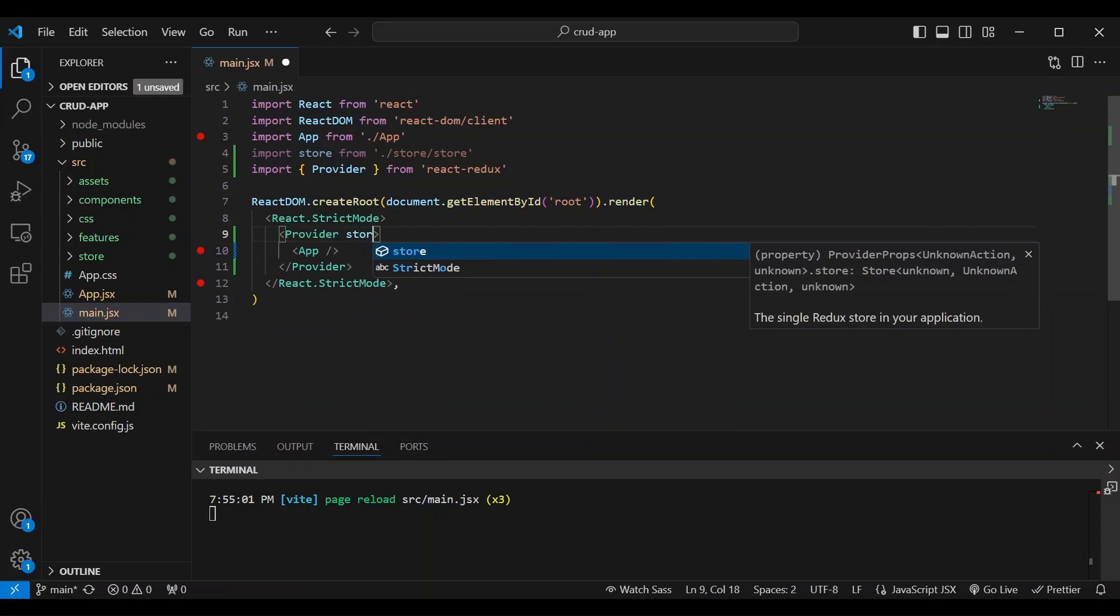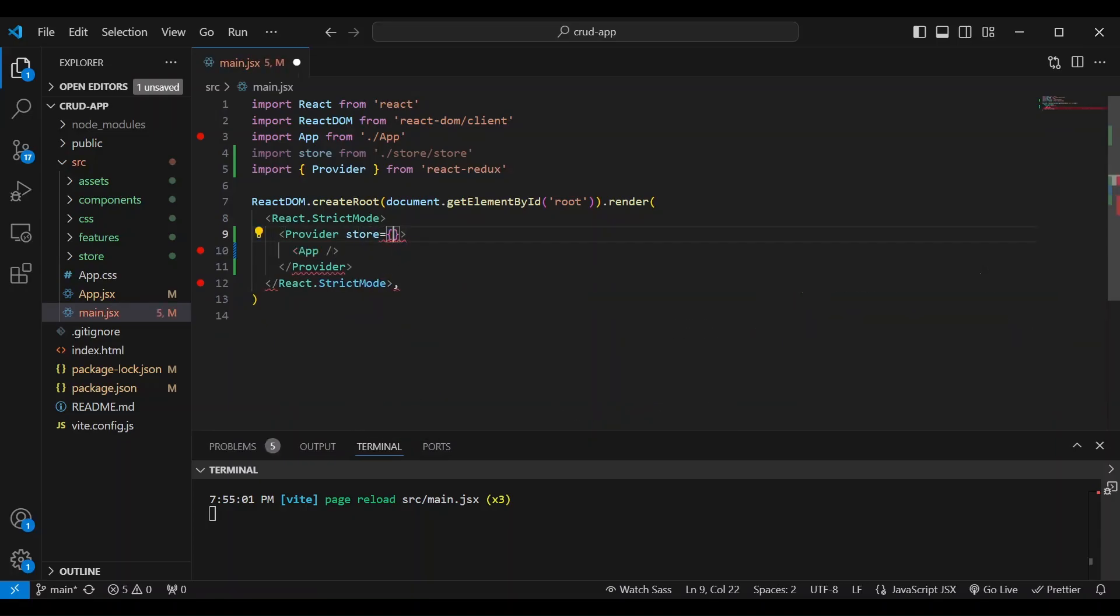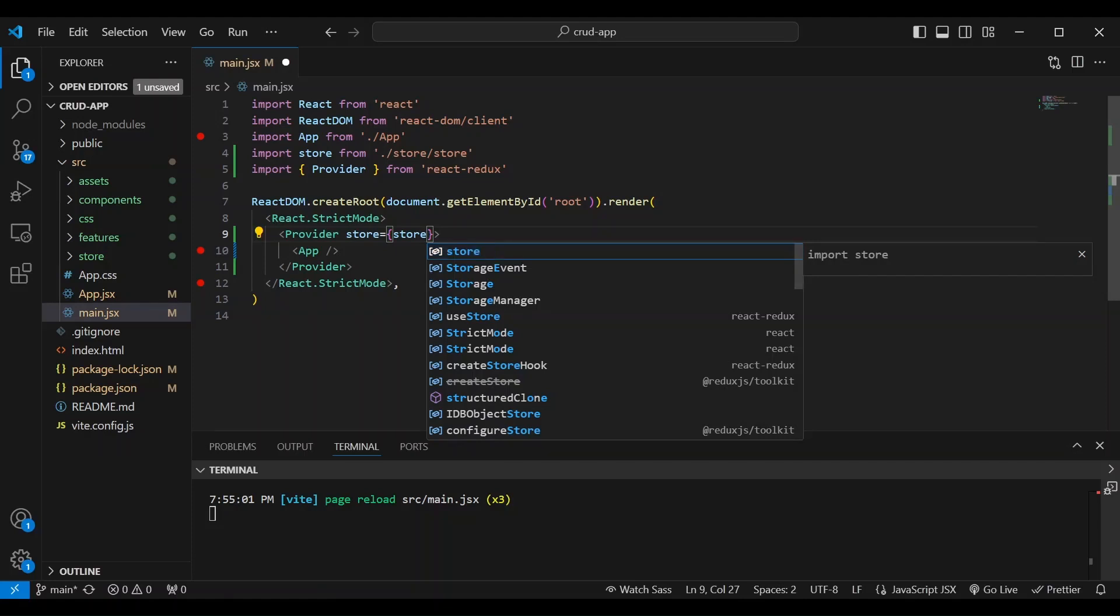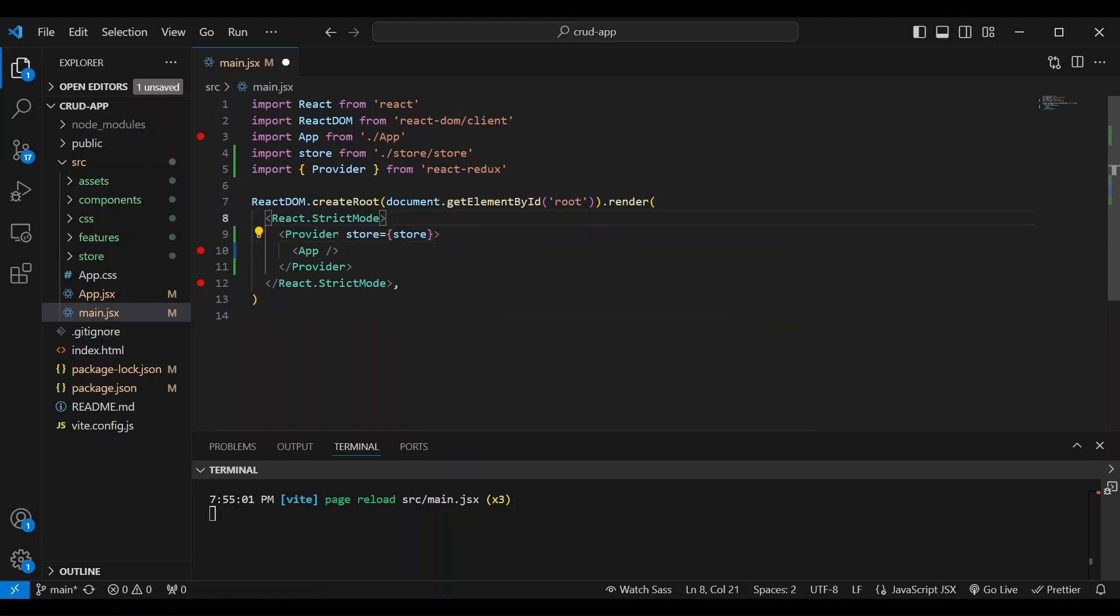And we're going to wrap our app with the provider. And pass store to the provider. And since the app holds all the components, they gain access to the Redux store through the provider. So let's go ahead and save this.